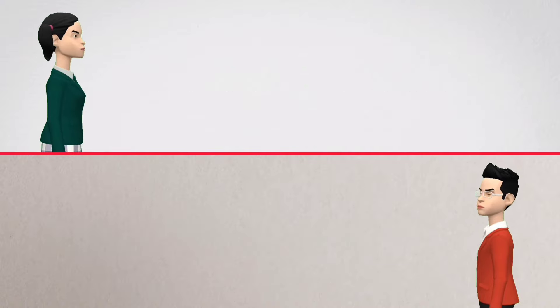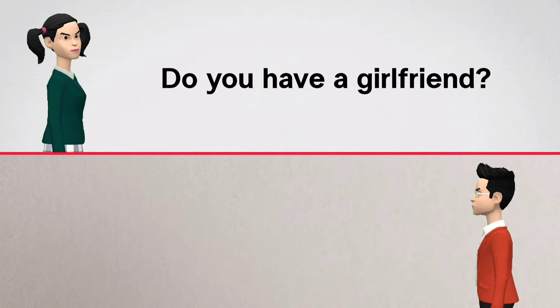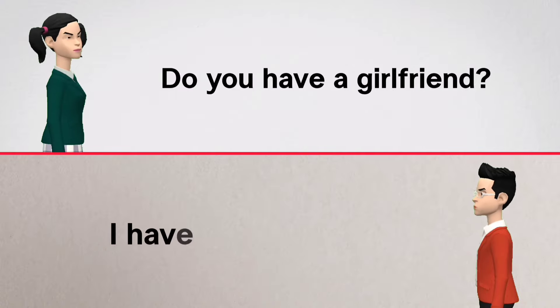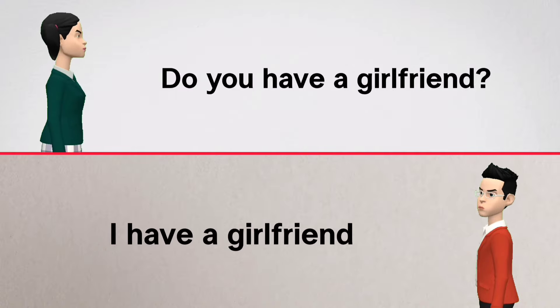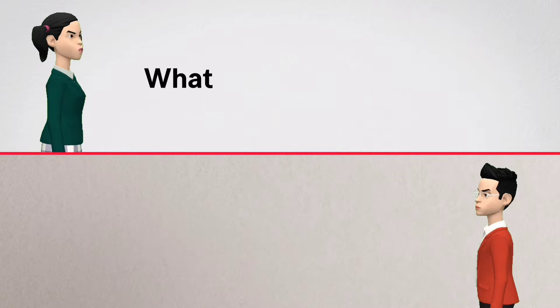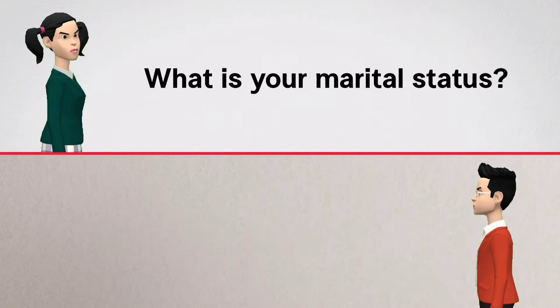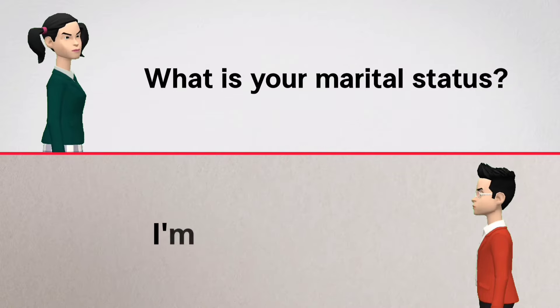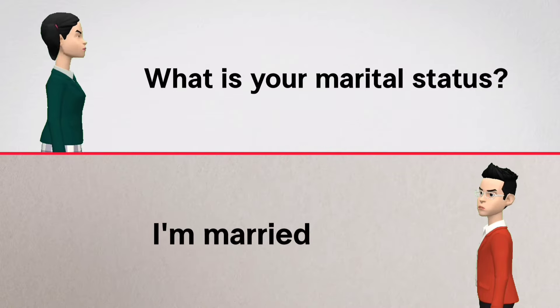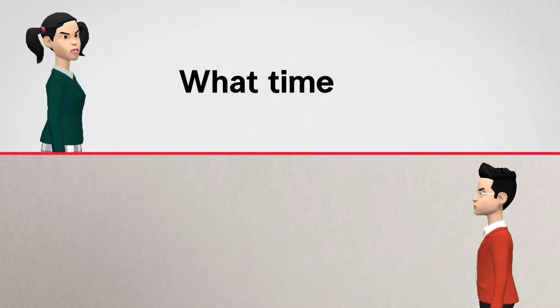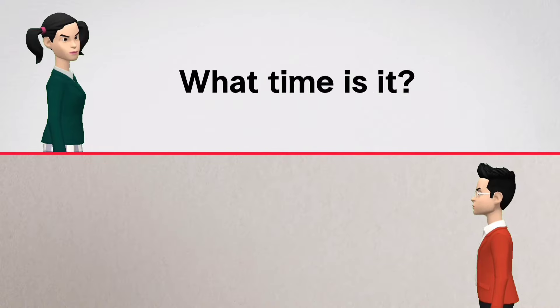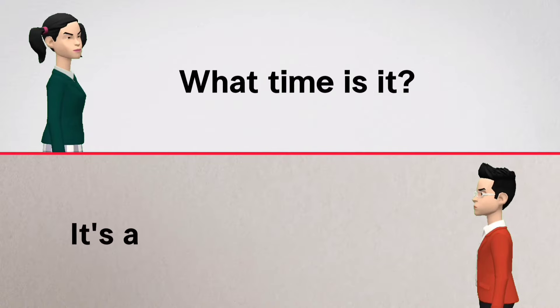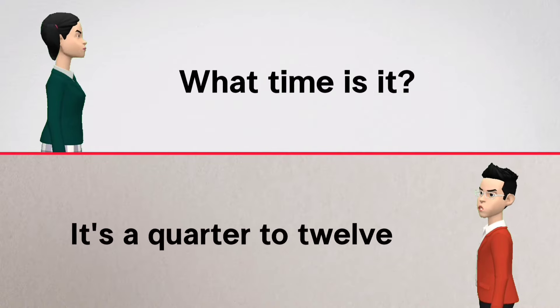Do you have a girlfriend? I have a girlfriend. What is your marital status? I'm married. What time is it? It's a quarter to 12.